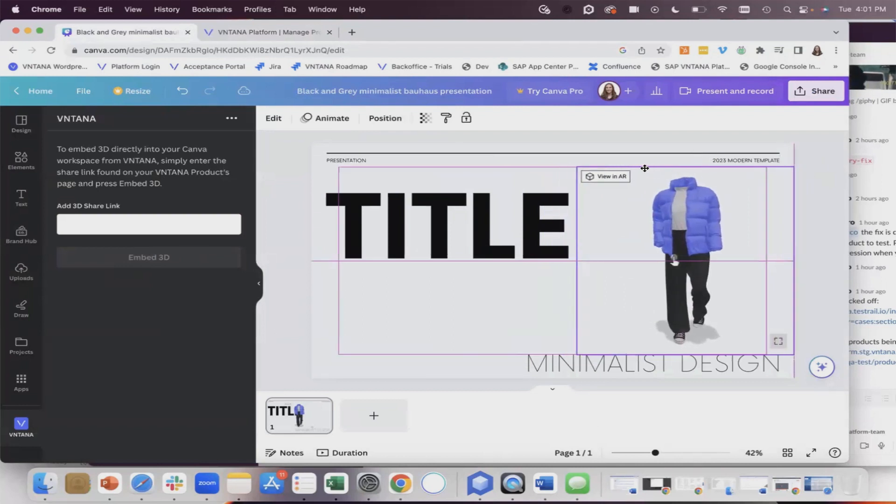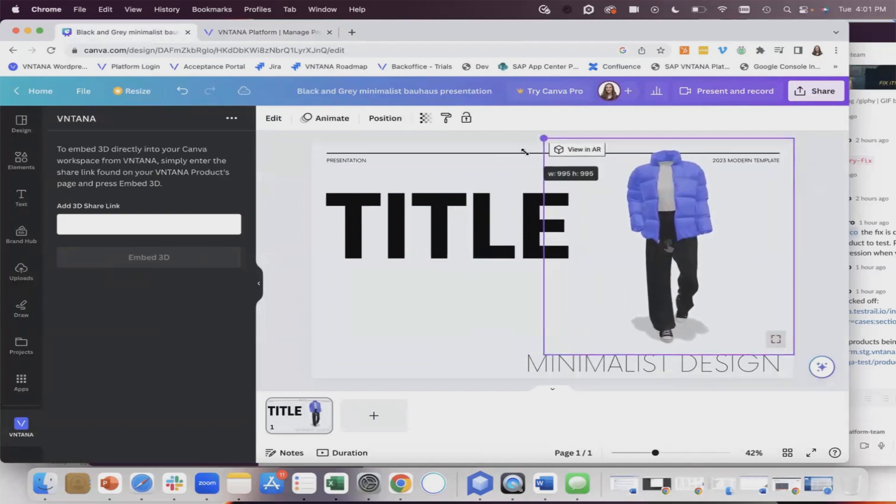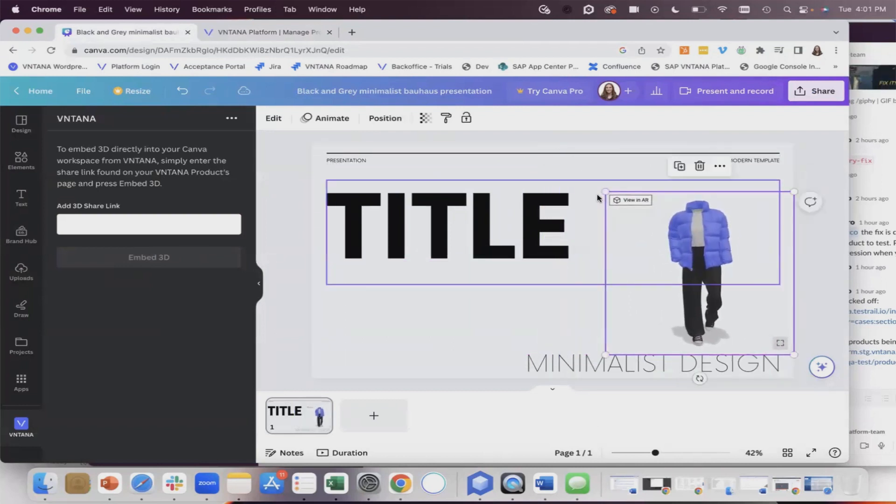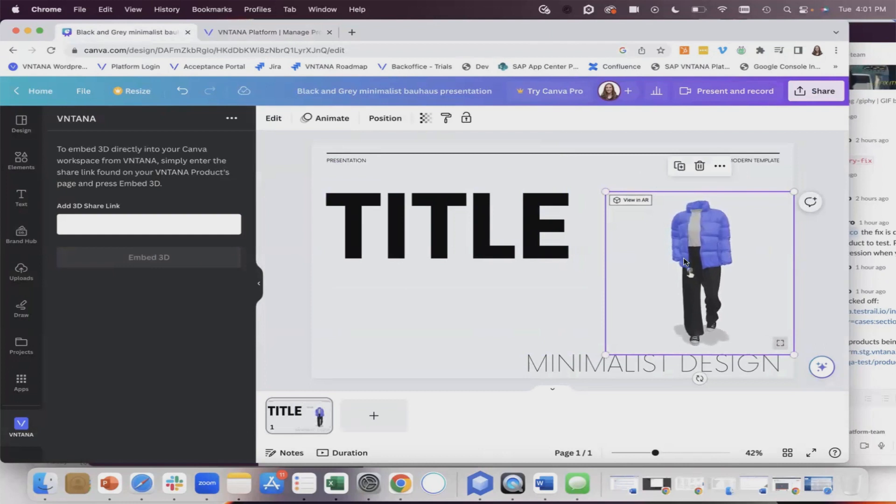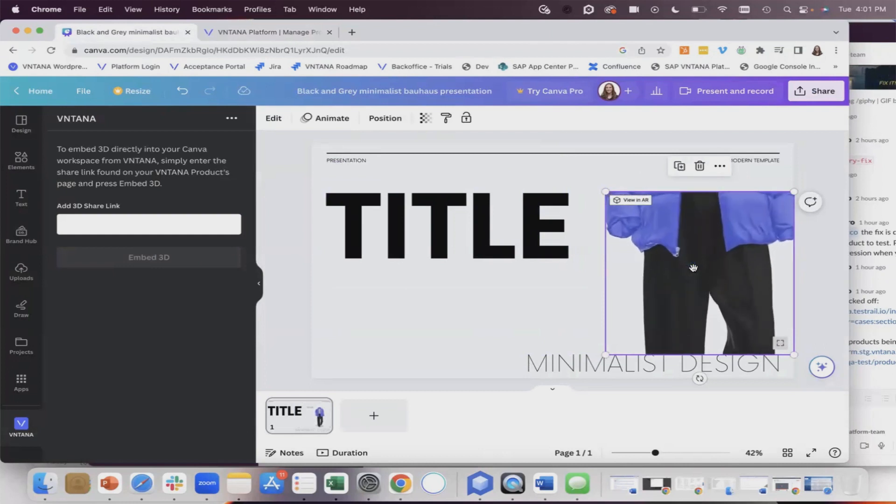You can then move this and change the size. Double click and then you can move the 3D model around and zoom in.